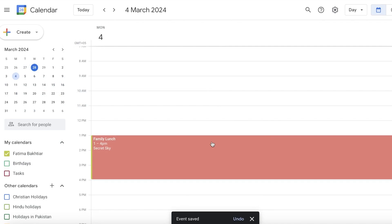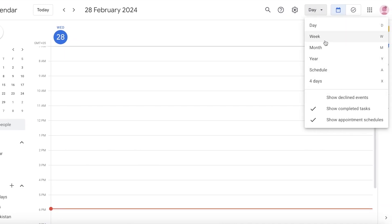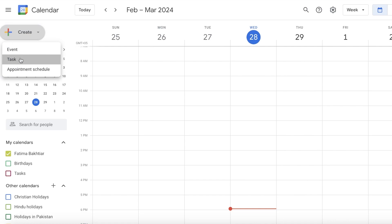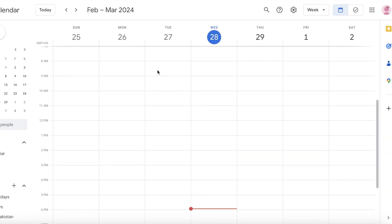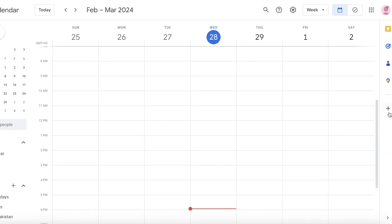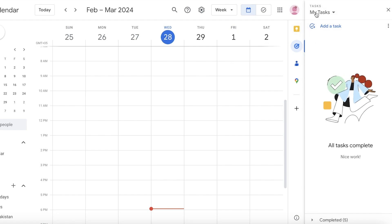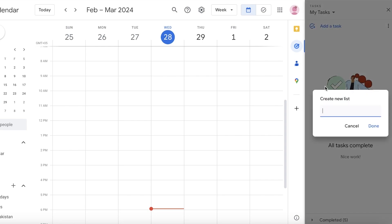Beyond events, you can also add tasks to Google Calendar. Click 'Create' on the top left and choose 'Task.' On the right side of Google Calendar there's a designated tasks section — everything you create as a task will be added to your default 'My Tasks' list. You can click on the title list and then 'Create New List' to build segregated lists for different types of tasks.